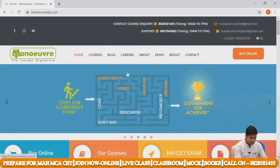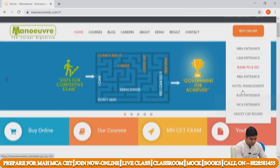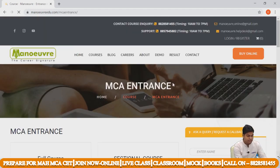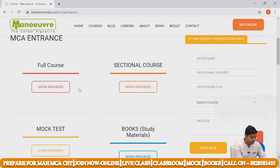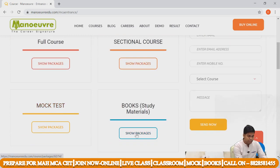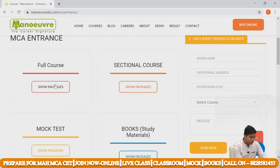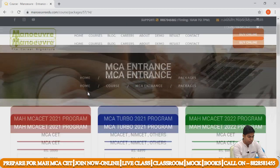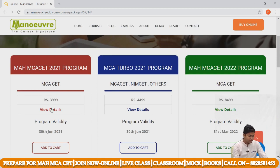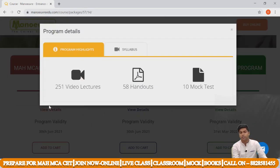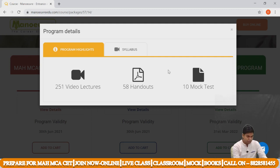After that, just click on 'Buy Online' and go to MCA Entrance. A new window will open where you can get a full course, sectional course, mock tests, books, and study material. Click on 'Full Course — Show Packages' and you will see the Maharashtra MCA CET 2021 program. Click on 'View Details' — in this program you will get 251 video lectures, 58 handouts, and 10 mock tests.